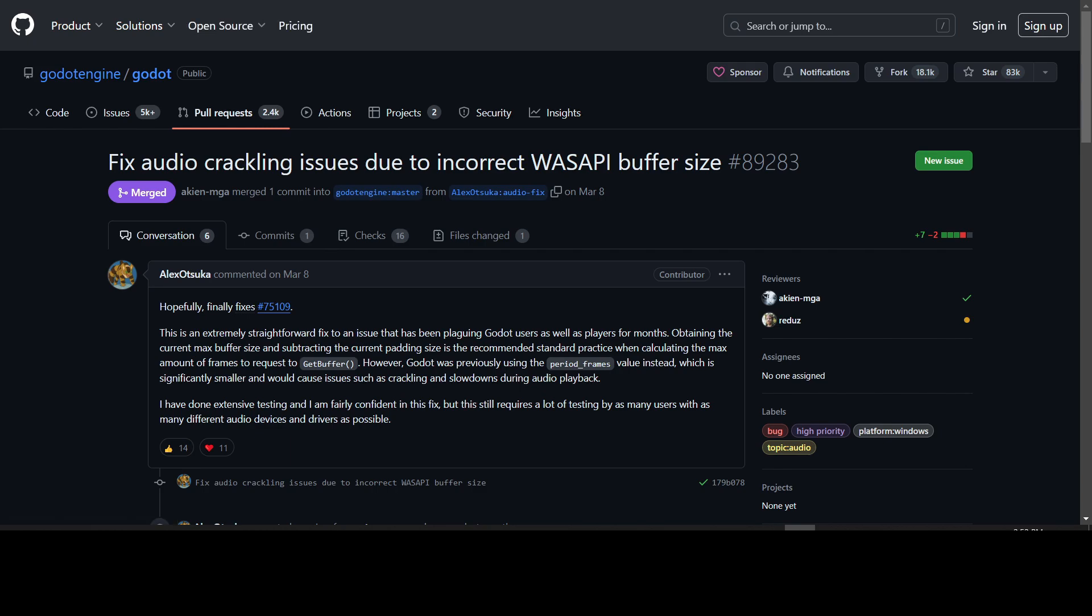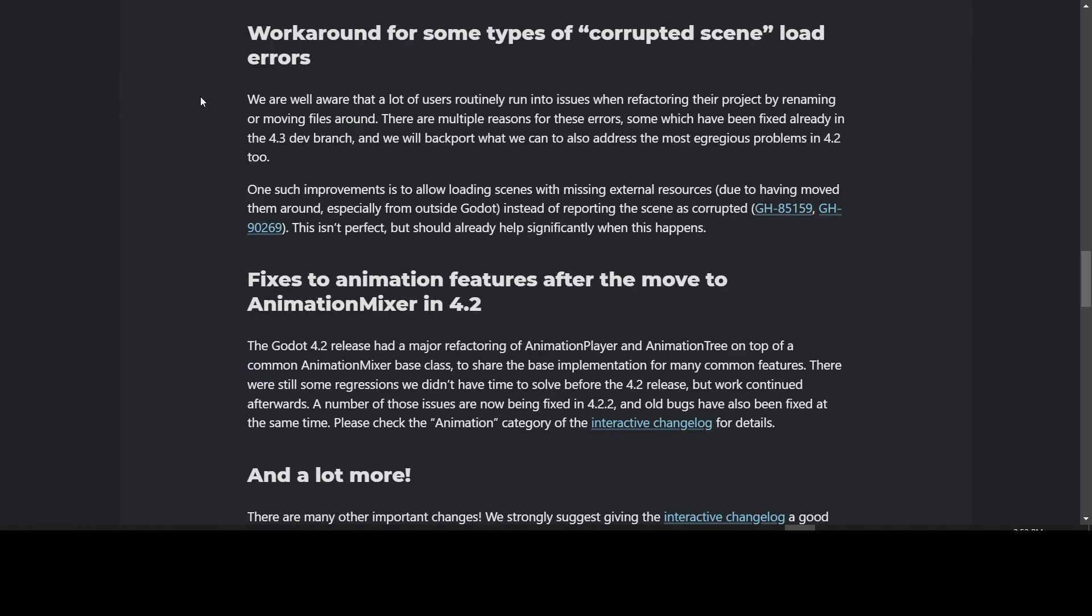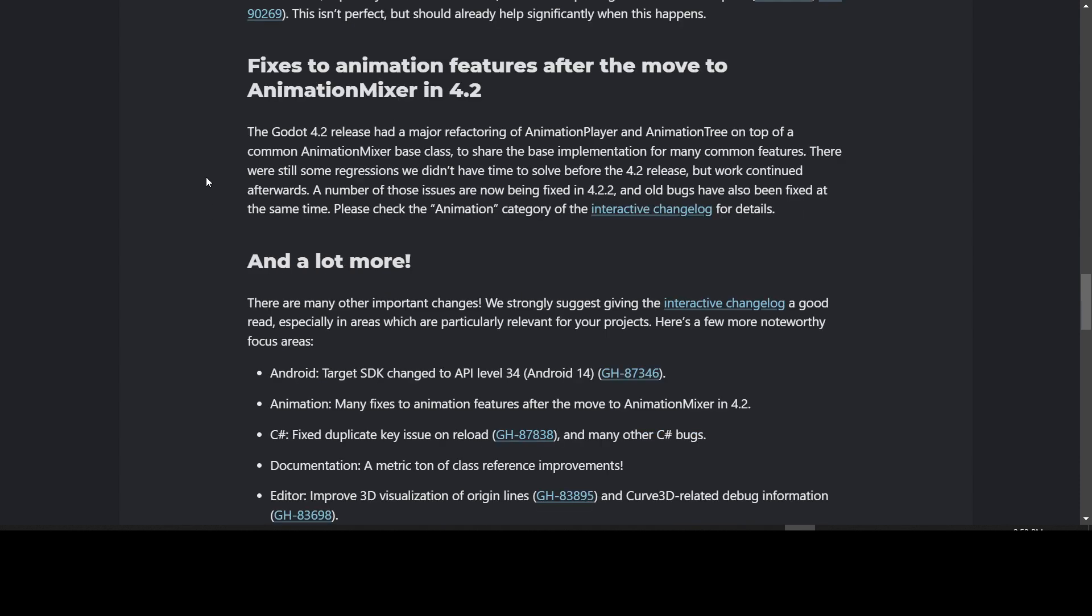Next is a workaround for some types of corrupted scene load errors. A lot of users routinely run into issues when refactoring their project by renaming or moving files around. They have backported some of those fixes from the 4.3 dev branch into 4.2.2. One of those improvements is to allow loading scenes with missing external resources due to having moved them around, especially from outside of Godot, instead of reporting the scene as corrupted. This isn't perfect, but should already significantly help when this happens.